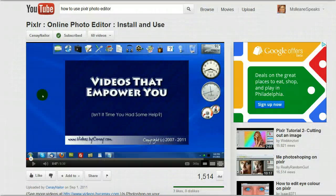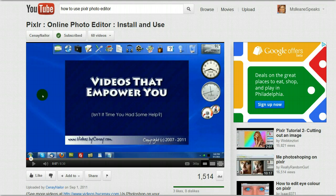Hey everybody, it's Eileen from basicblogtips.com. This video is a response to a video from Sine Nailer. I was quite pleased to see that when I was looking for tutorials on using Pixlr, I ran across a video from her because I know she makes great videos. I need to give you a little bit of background.